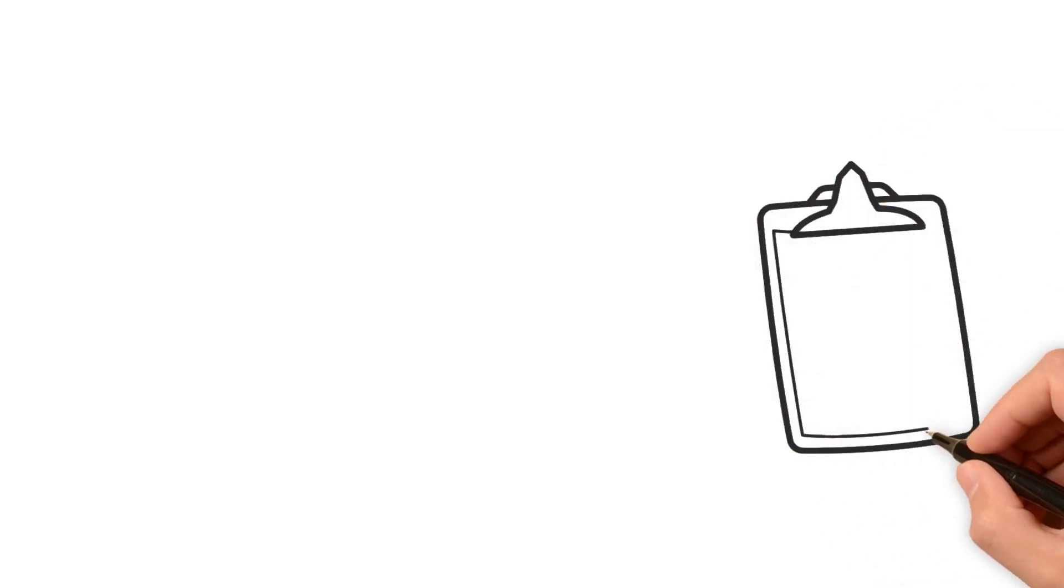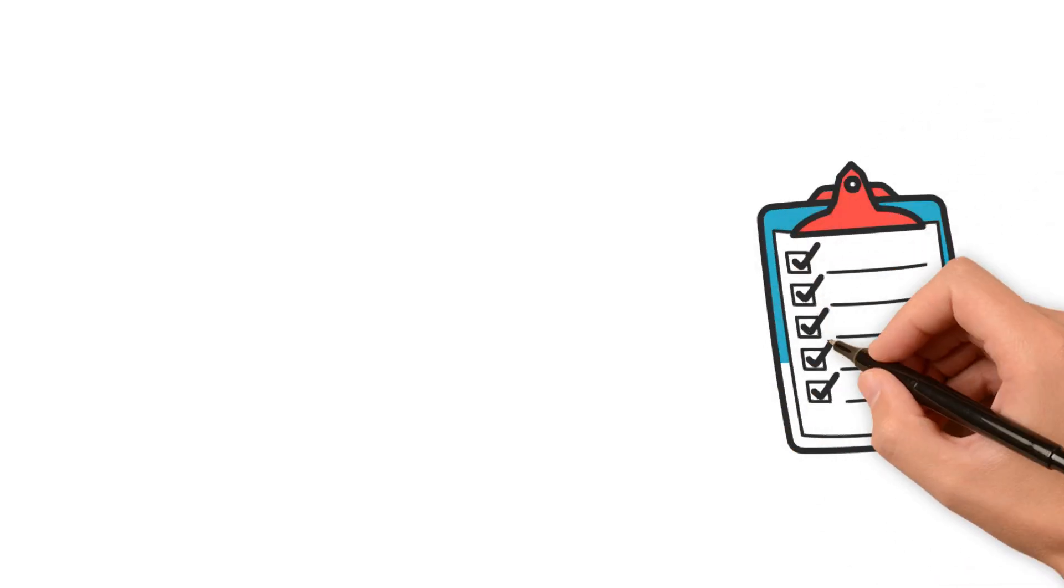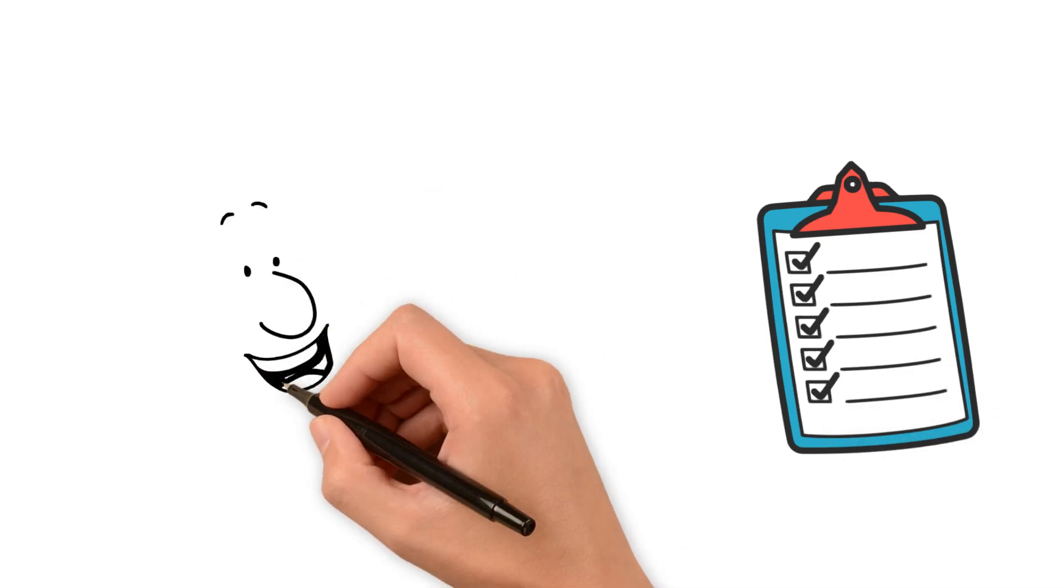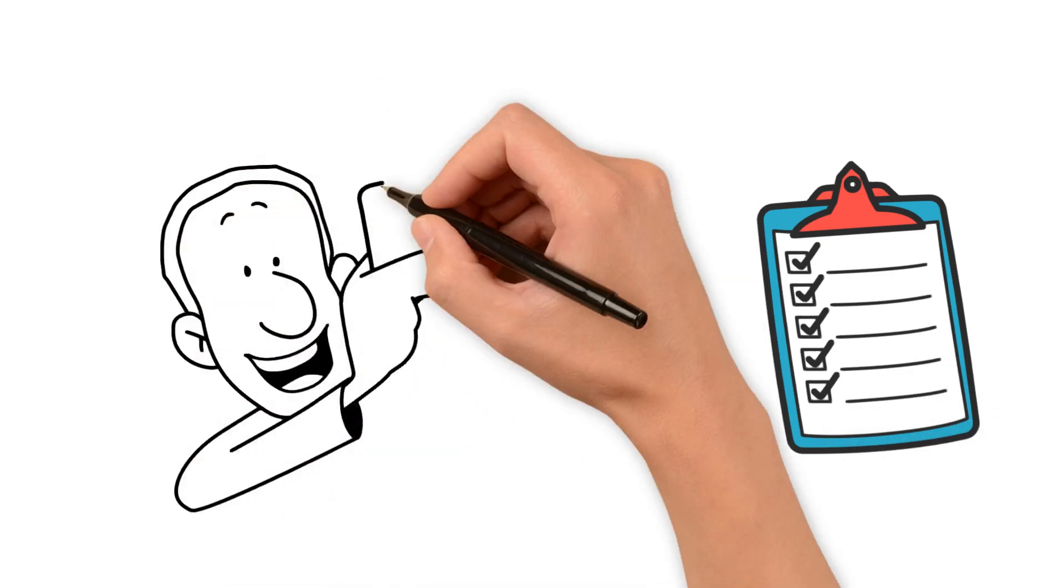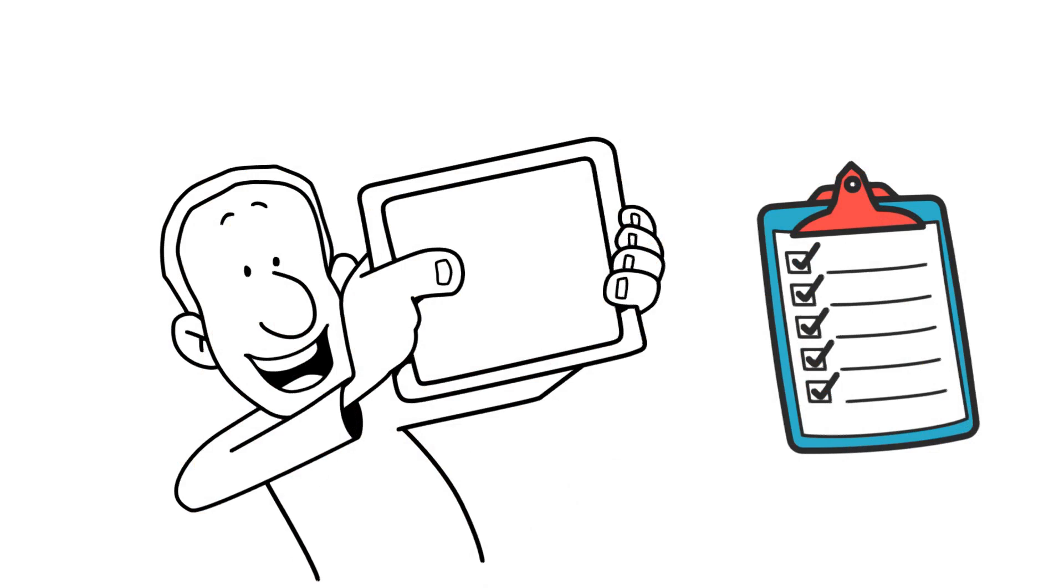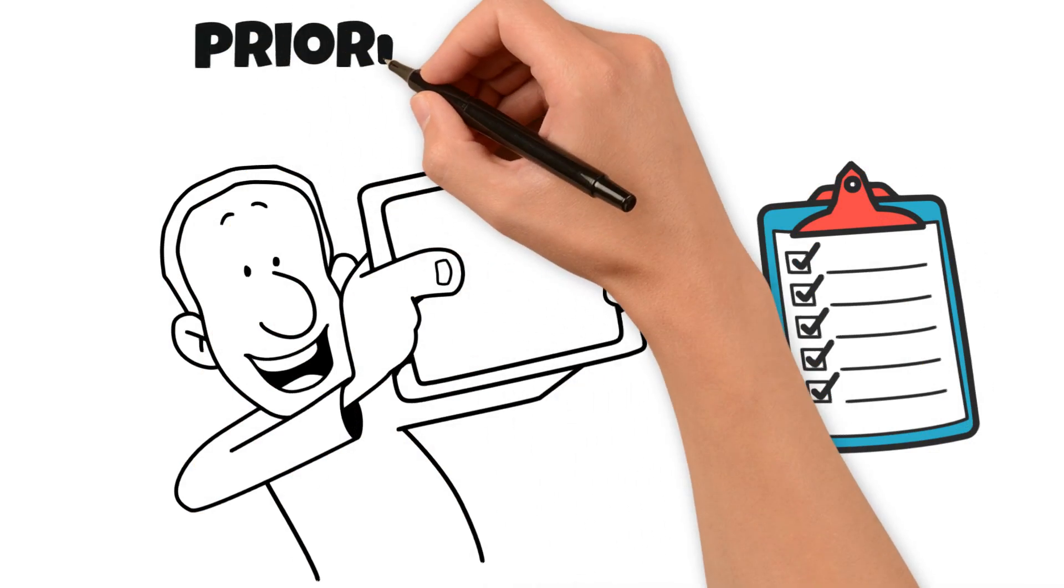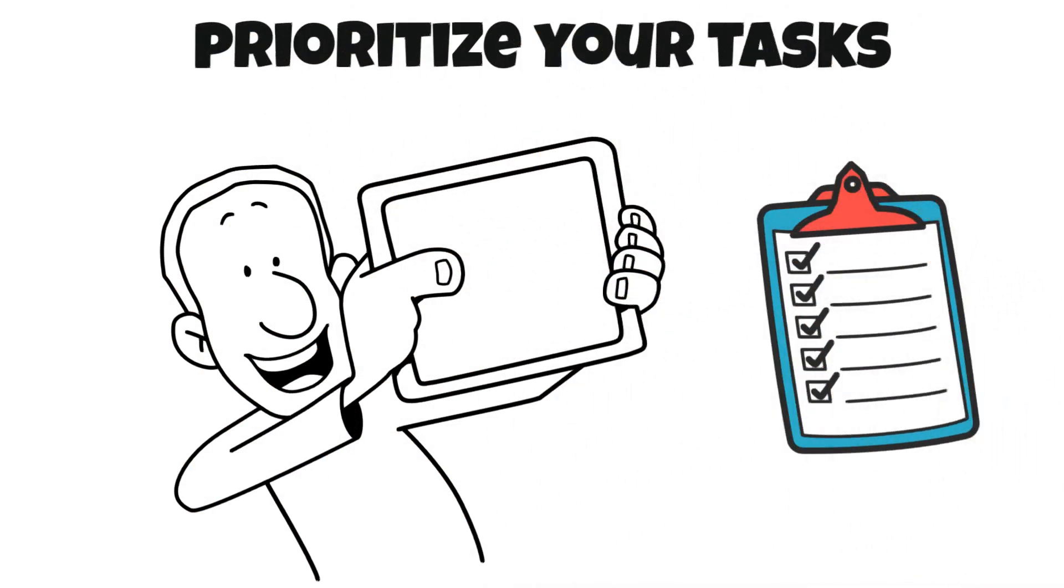Make a to-do list and prioritize your tasks based on their urgency and importance. And don't forget to schedule breaks in between. Taking breaks can actually increase your productivity and creativity.